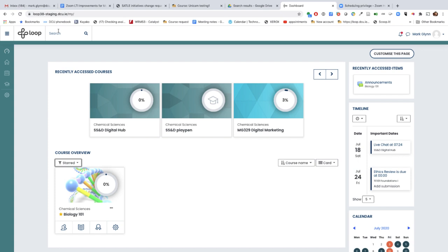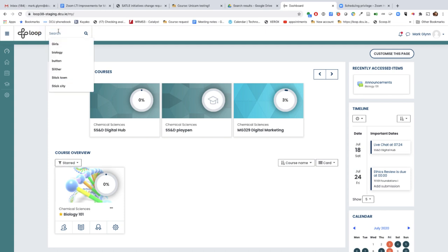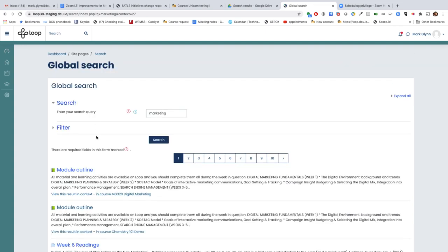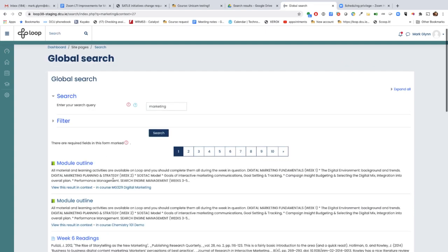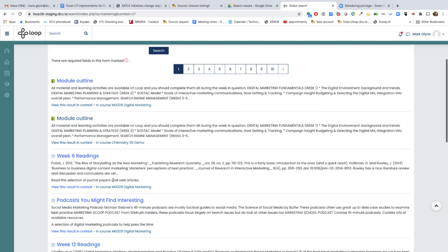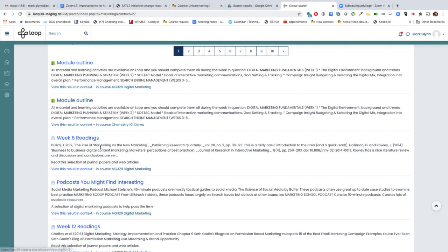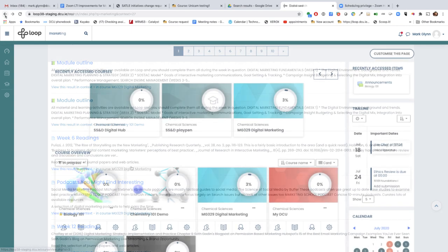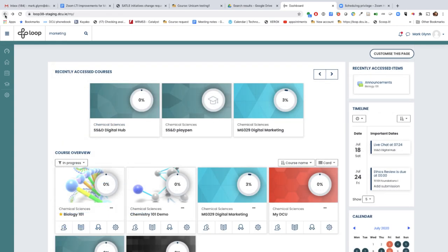Finally, there's a search bar at the top of your course page. In previous years, you could only search for course titles, whereas now you can search for items within your courses. For example, if I search for marketing, it will come up with all of the content where marketing is mentioned, and it will tell you not only the actual content but what course it's in. These are just a selection of the improvements that are due out.